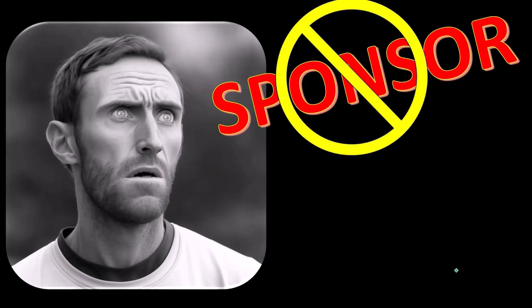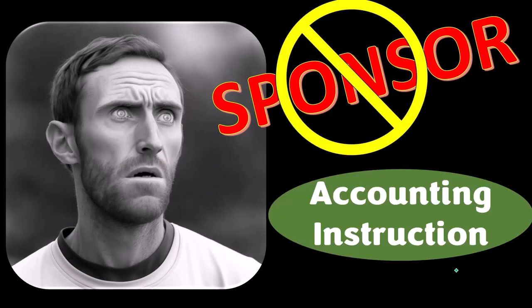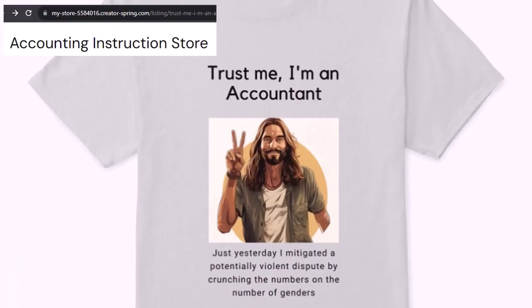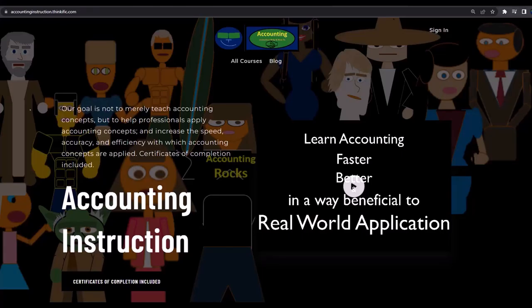We're sponsoring ourselves on this one, because apparently the merchandisers don't want to be seen with us. But that's okay, because our merchandise is better than their stuff anyway — like our 'Trust Me, I'm an Accountant' product line. It's paramount that you let people know you're an accountant, because apparently we're among the only ones equipped with the number-crunching skills to answer society's current deep, complex, and nuanced questions. If you'd like a commercial-free experience, consider subscribing at accountinginstruction.com or accountinginstruction.thinkific.com.